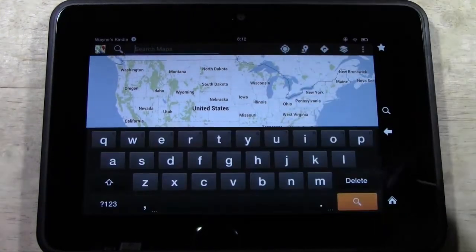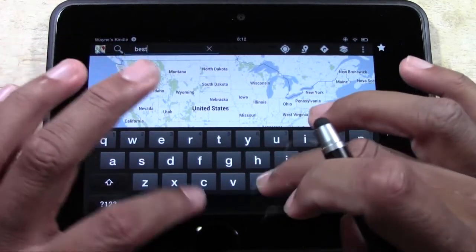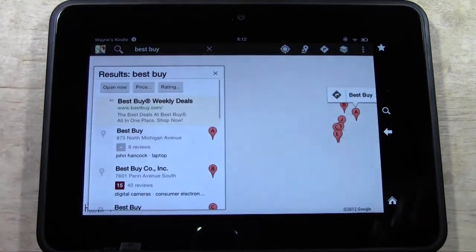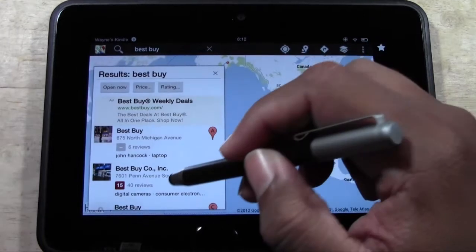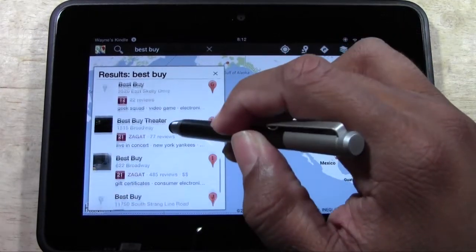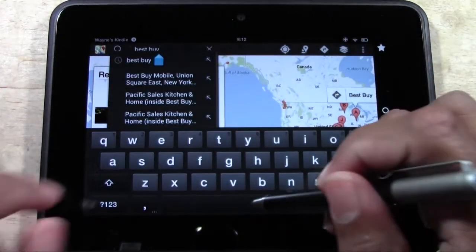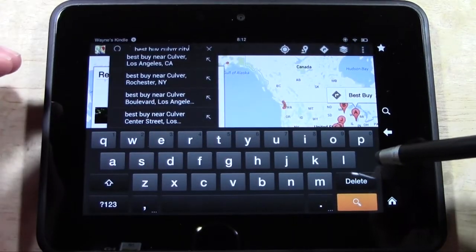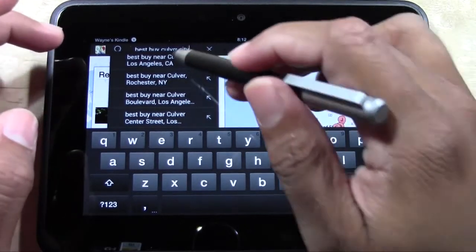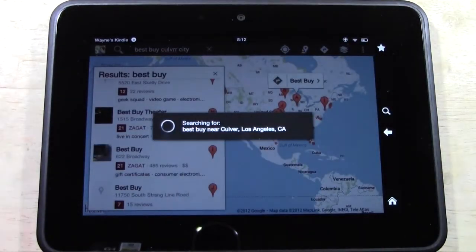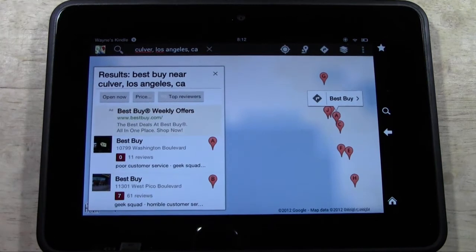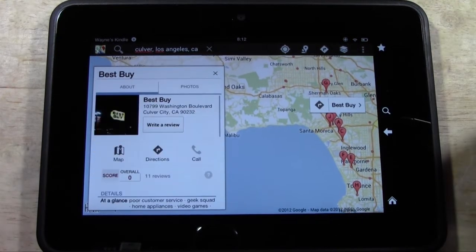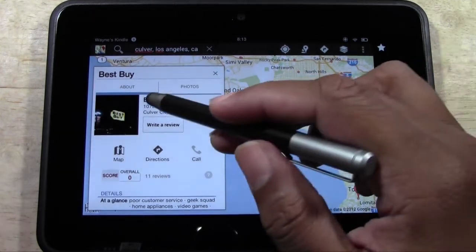We can go ahead and put in a search. I'm going to put in Best Buy to see what comes up. A whole lot of locations come up, so now I'm going to type in Best Buy Culver City. I think I spelled it wrong, but we'll tap this one — Best Buy near Culver City. It's going to search and we're going to tap on this one for directions. And this is the store.